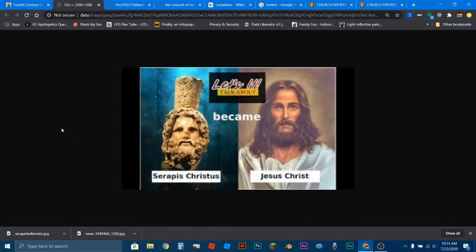Jesus versus Serapis. Why are we here? Now, as you can see from this meme, it's apparently an idea that's out there.